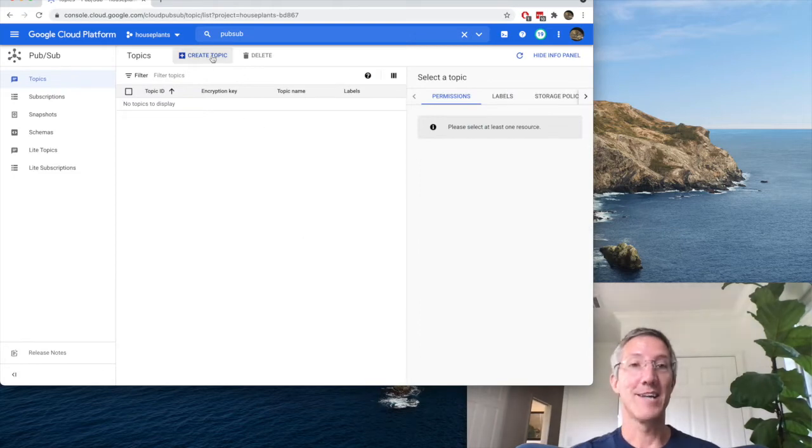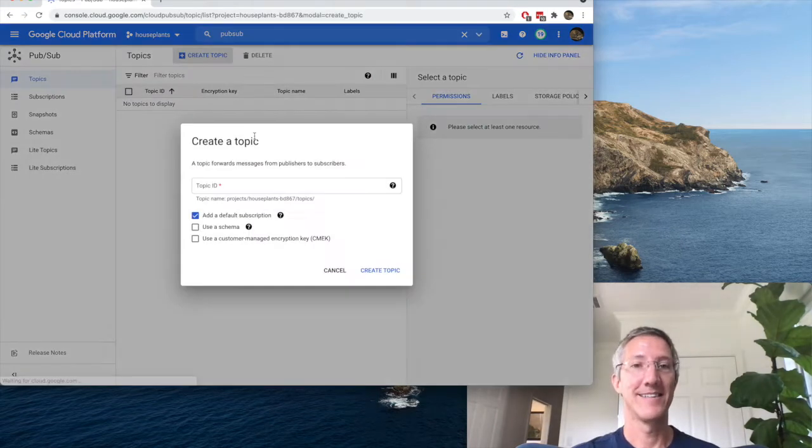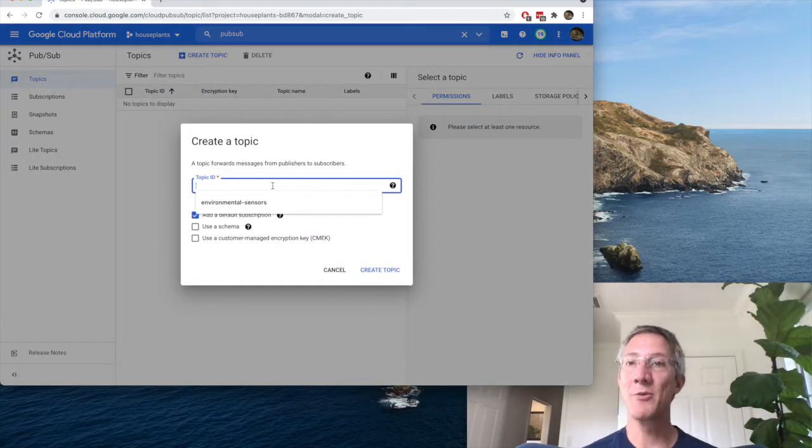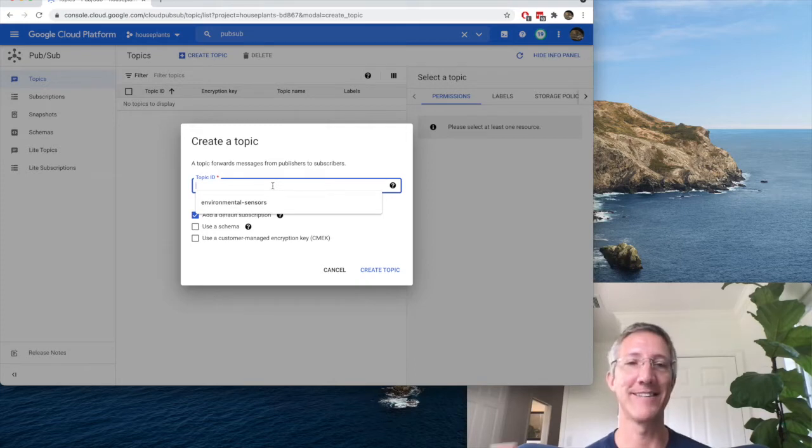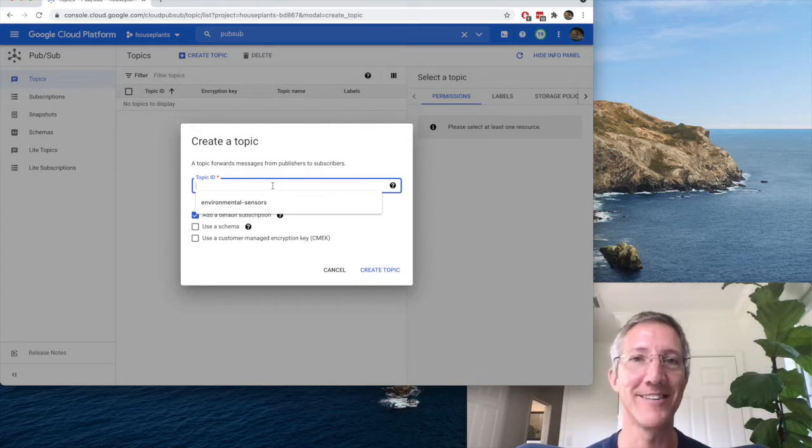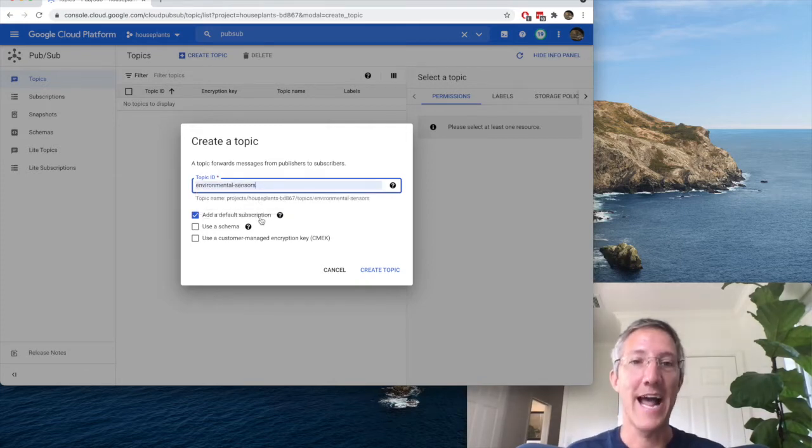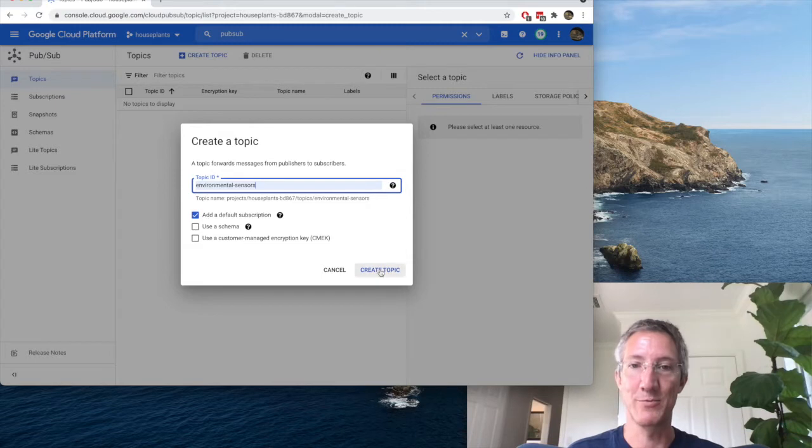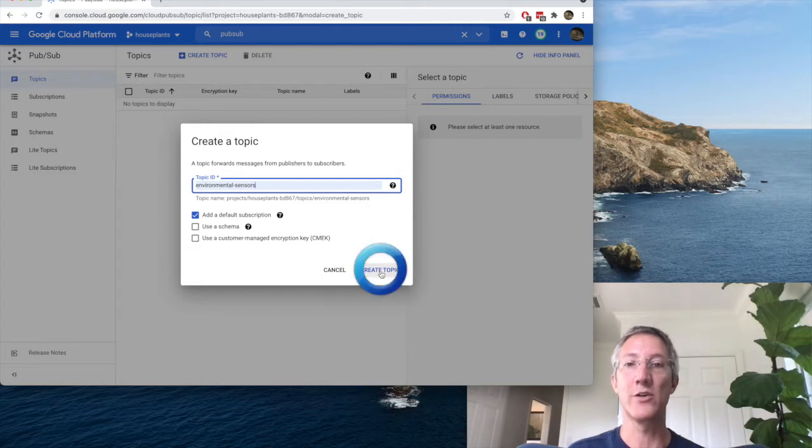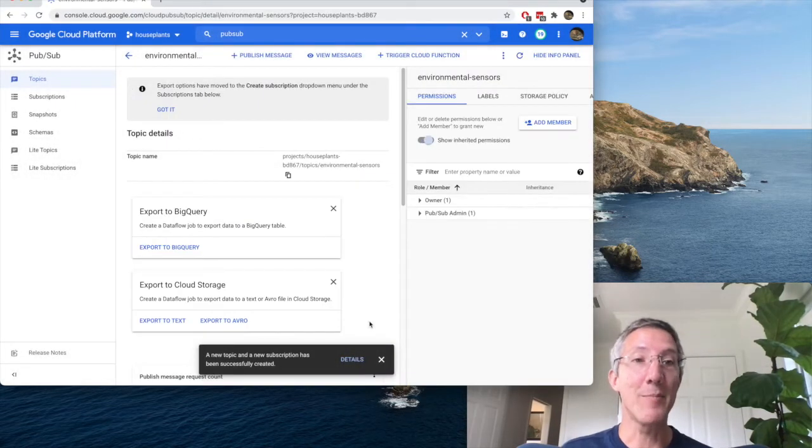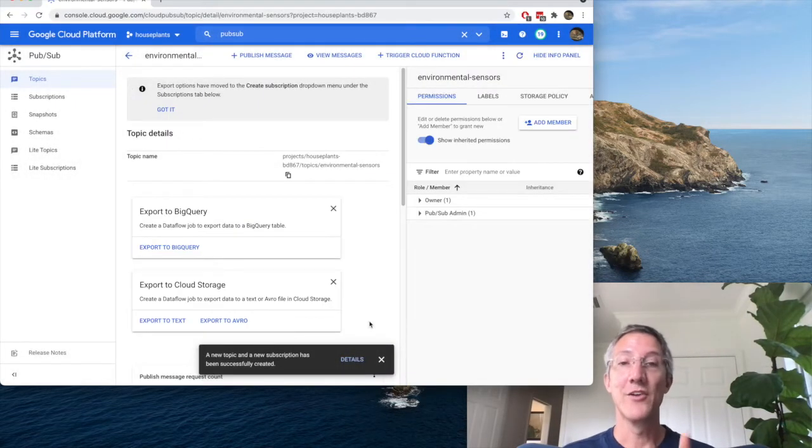So I'll go back to PubSub, and I'm going to create a topic. For this project, I'm working with my house plants and garden sensors, so I'm going to call it Environmental Sensors, and I'll add a default subscription, and click Create Topic. Okay, my topic and my subscription are created.